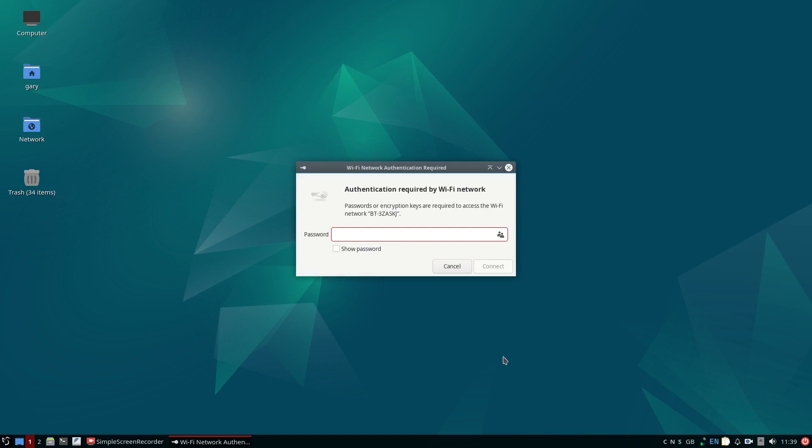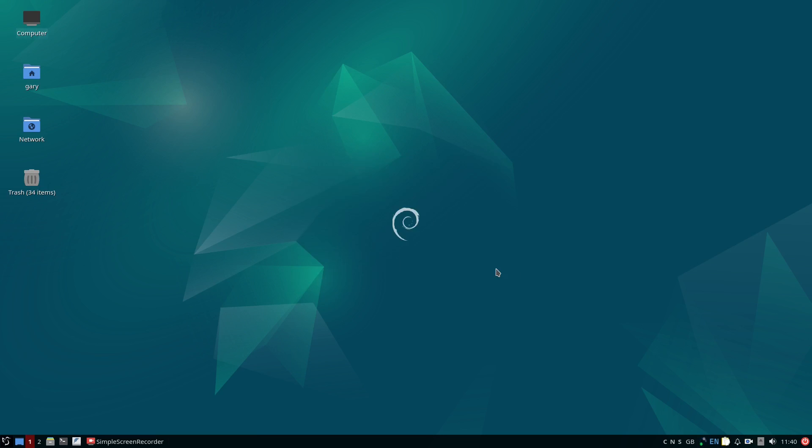If WiFi networks don't appear for you after following this guide, then the following video will help you solve this issue. Thank you for watching.